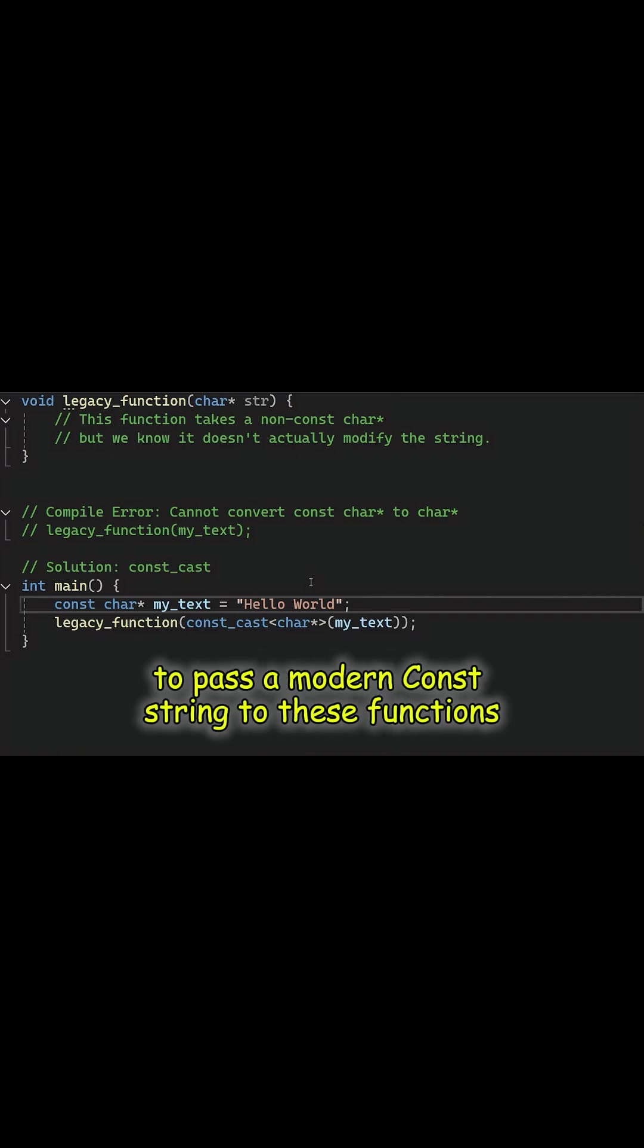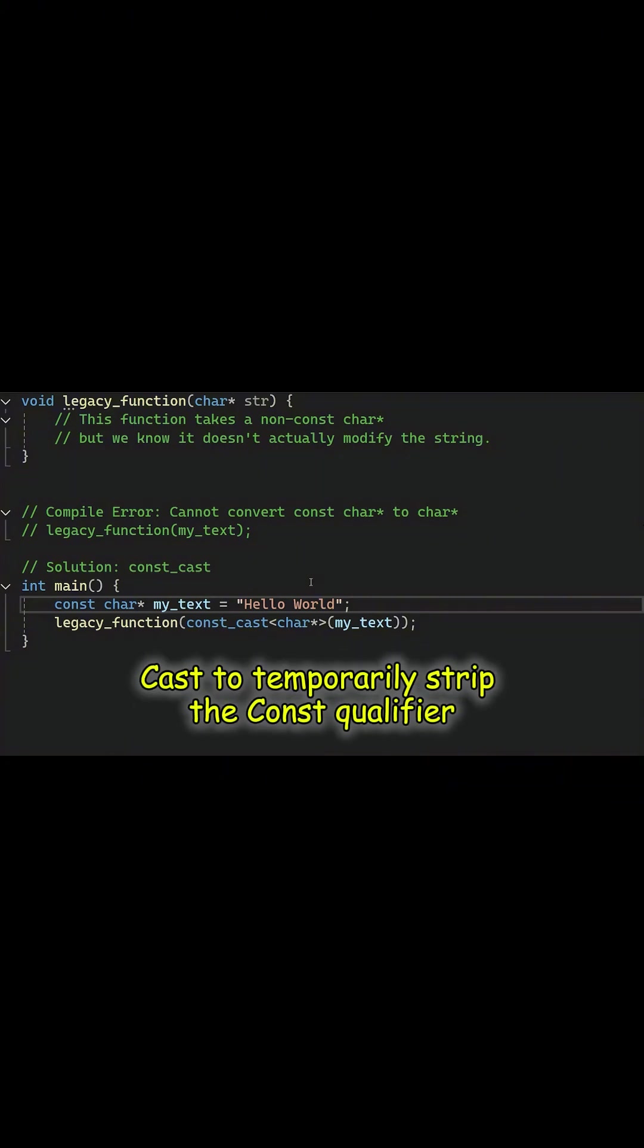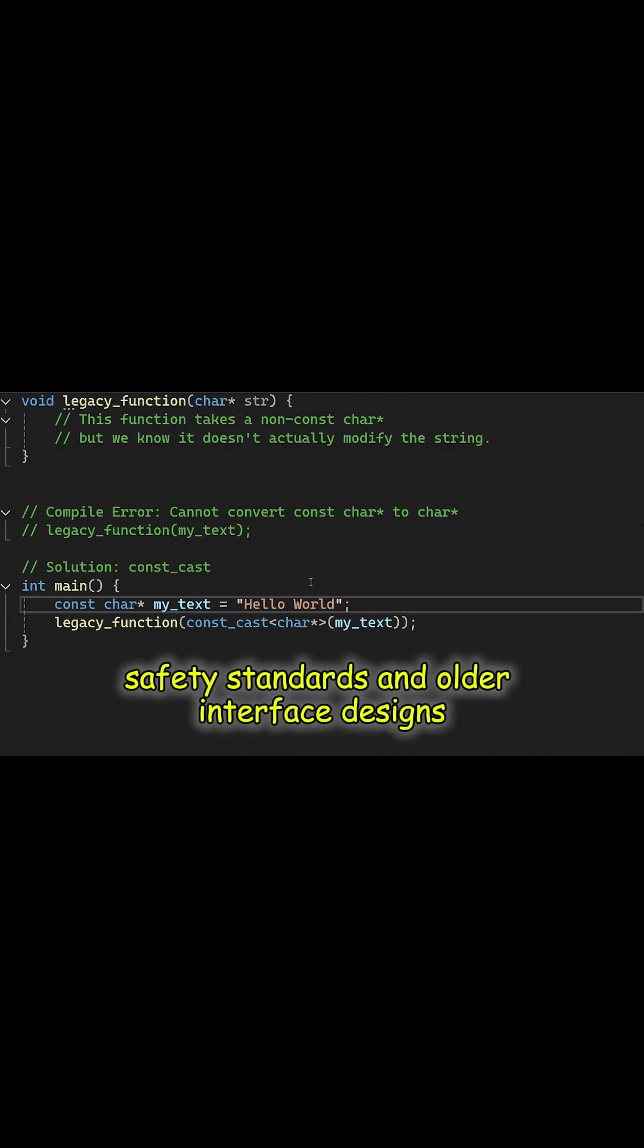To pass a modern const string to these functions, you must use const cast to temporarily strip the const qualifier, bridging the gap between modern safety standards and older interface designs.